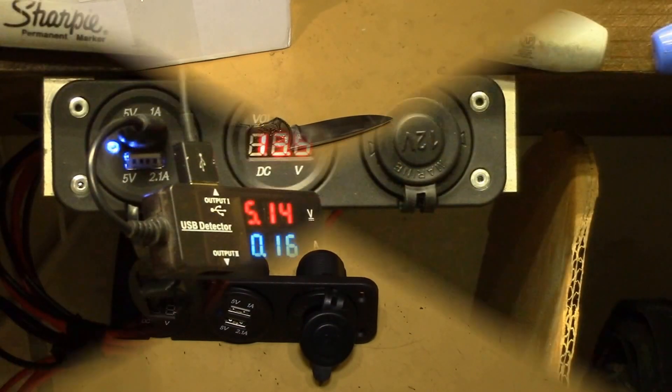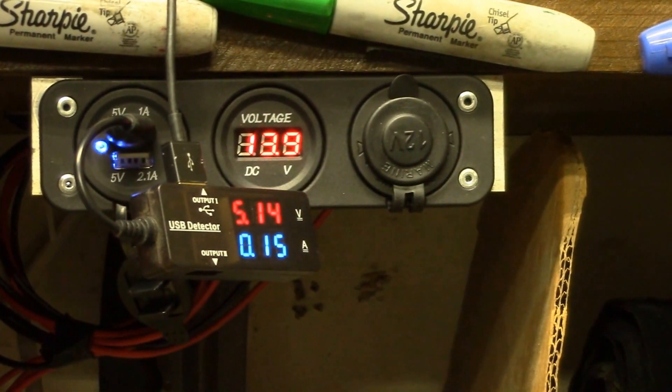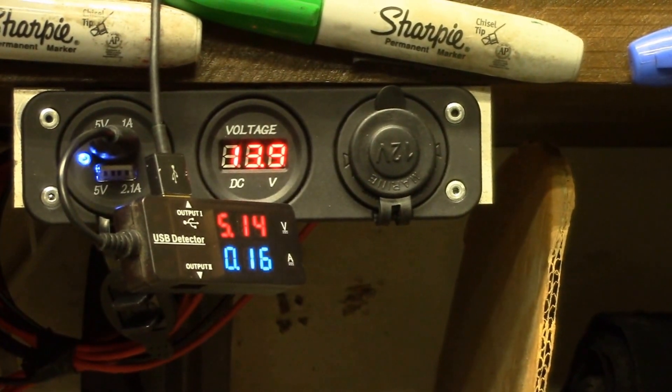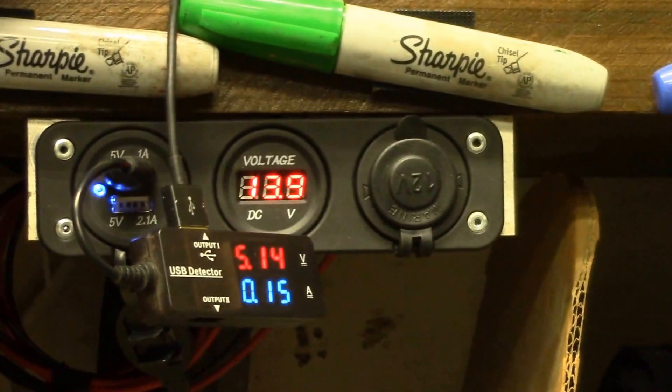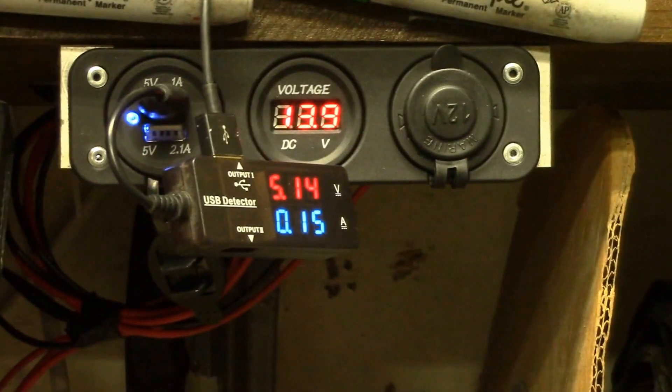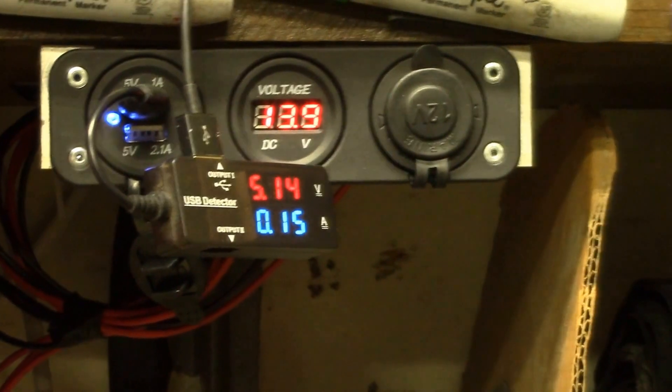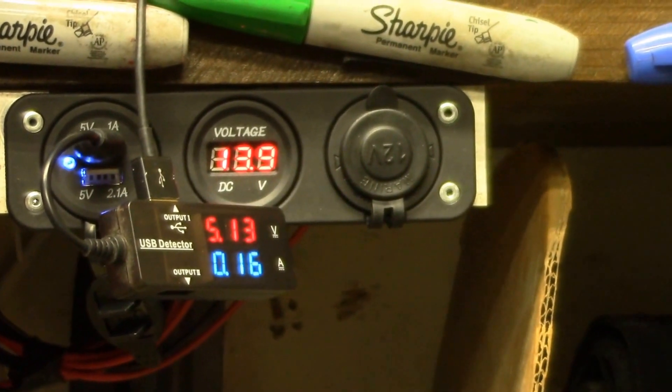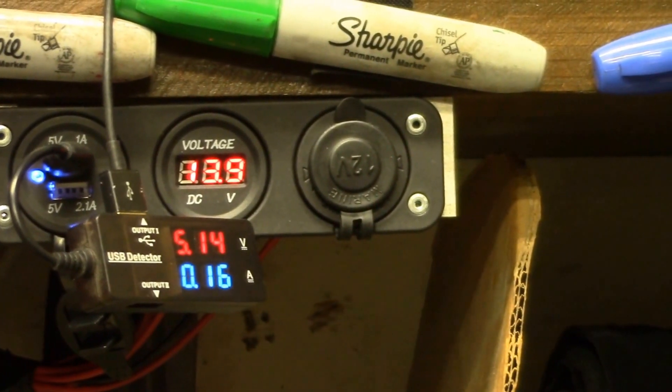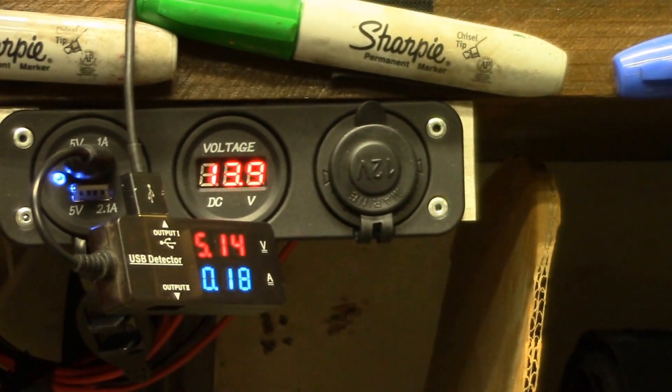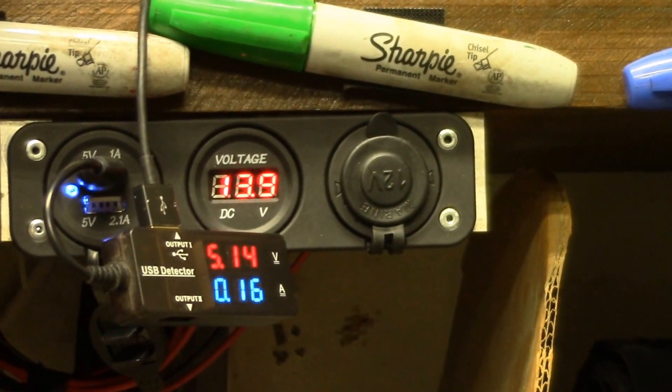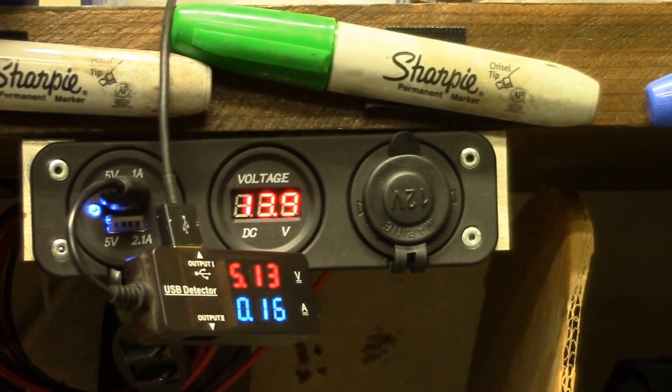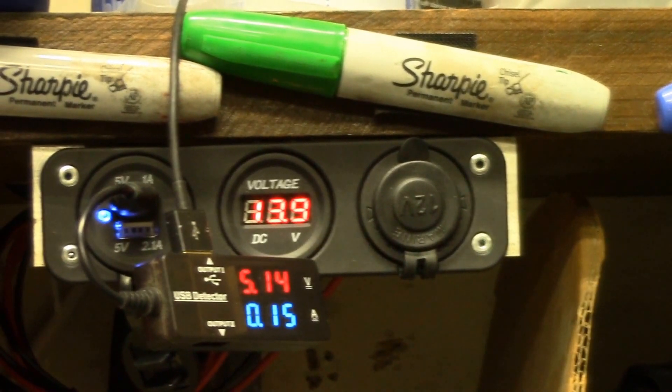Finally had a chance to get this motorcycle 12 volt accessory panel installed out in my shop. So this has a 12 volt lighter plug, voltmeter here in the middle. That's monitoring my solar battery bank, which is kind of nice. It actually lets me see what the voltage is when I'm here in my shop area and I can't see the charge controller, so I can monitor the state of the battery bank here.